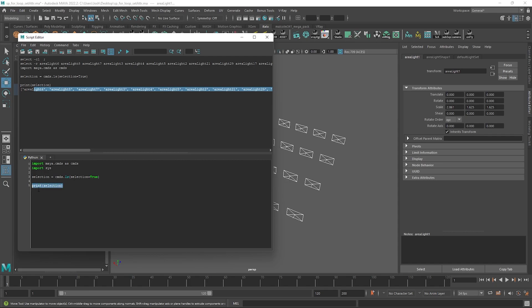Type: if not selection: — then with an indent — print('Please make a selection'). And then on a new line put sys.exit(). This basically means that if the selection list is empty, it will print the message and exit the code so nothing beyond this point will execute.